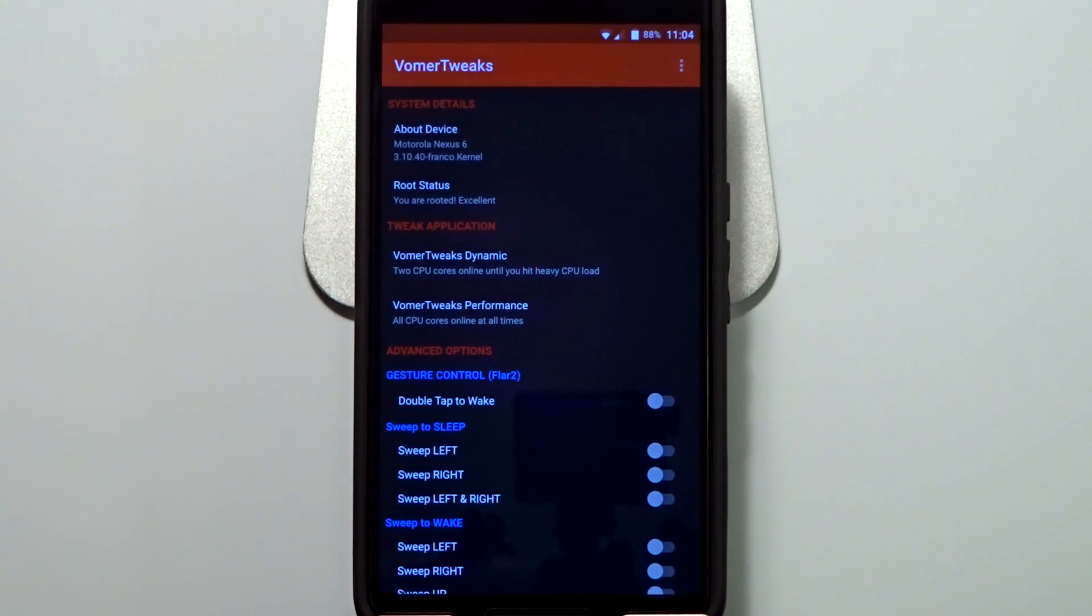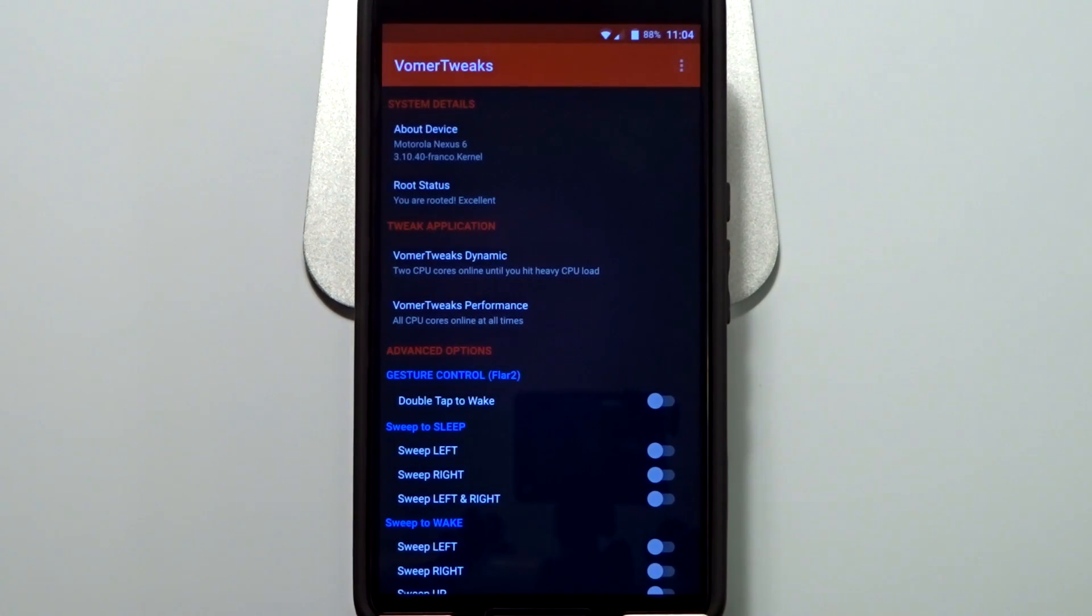Hey, what's up YouTube? Real quick review of Vollmer Tweaks that is now available on the Google Play Store for a premium.